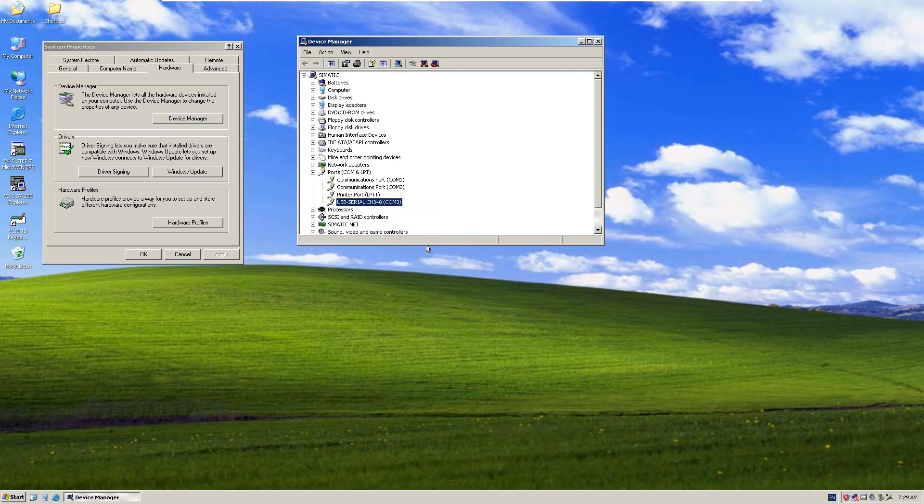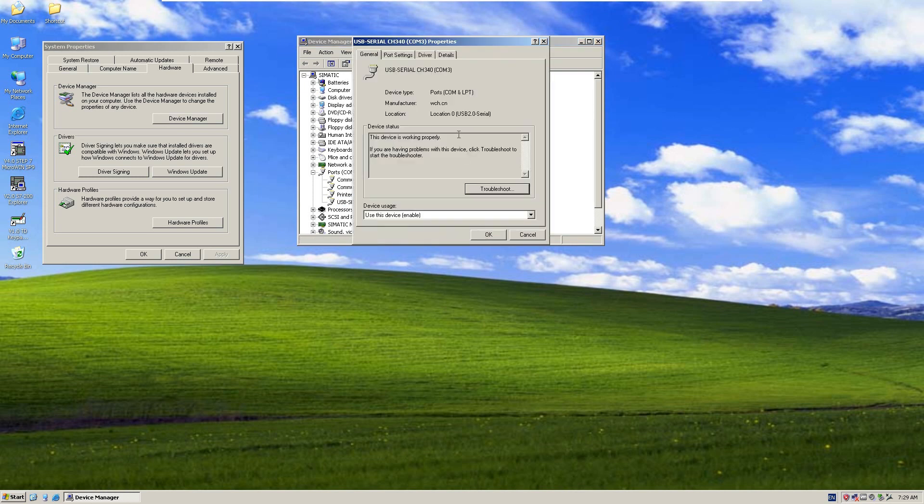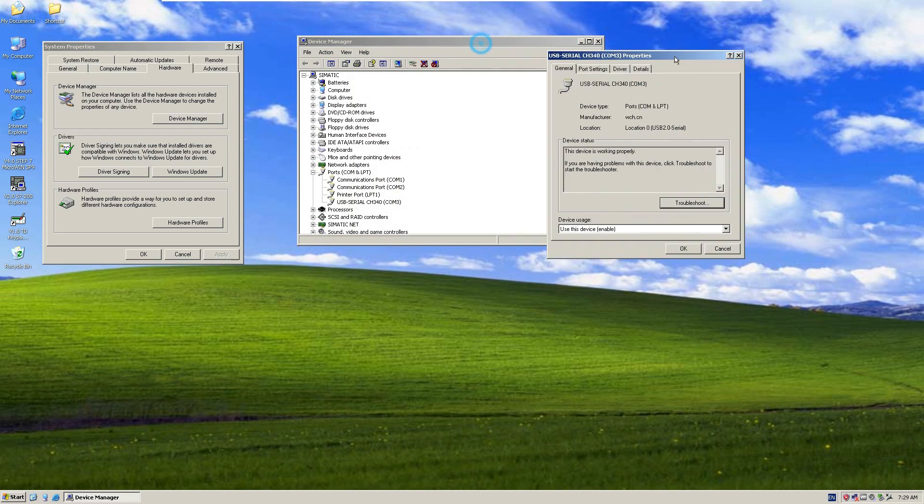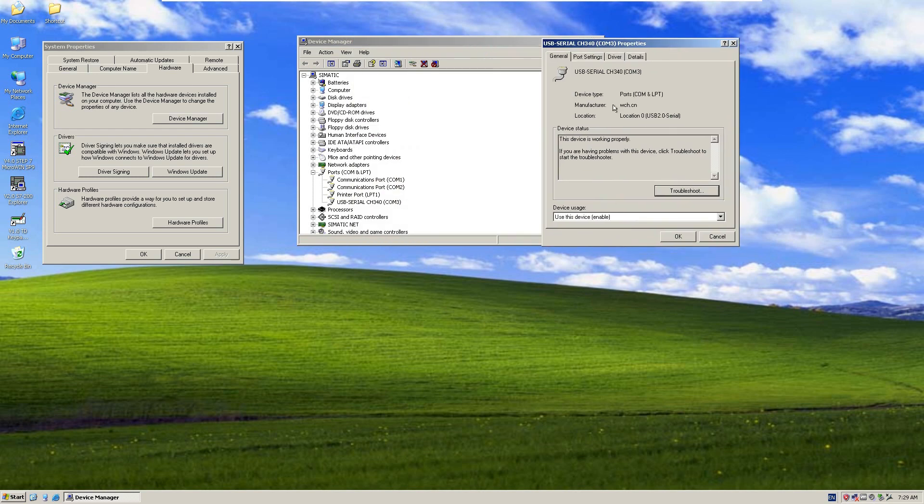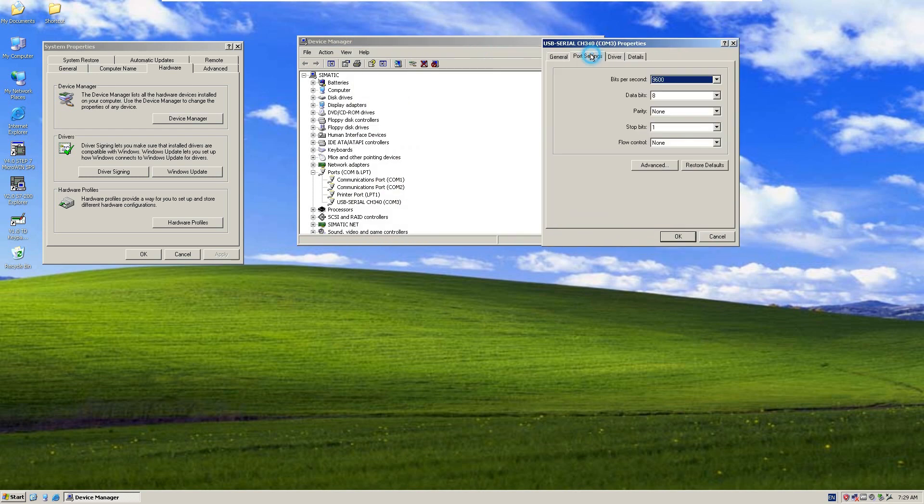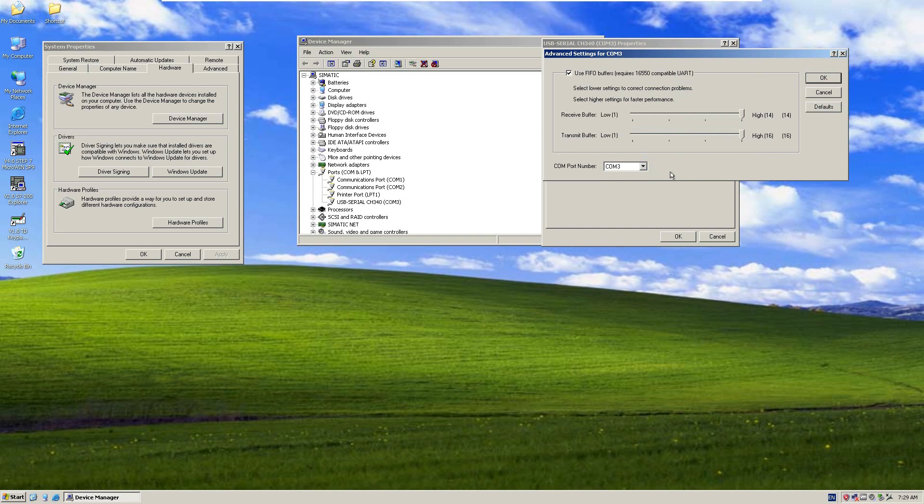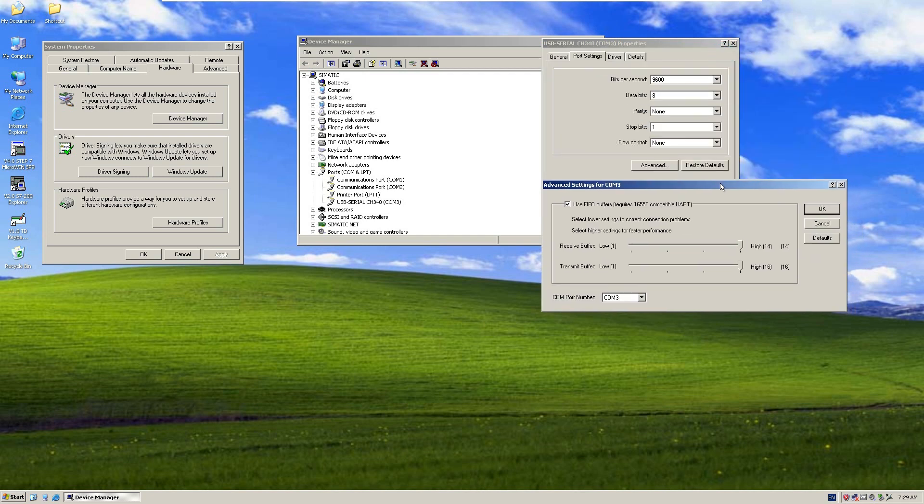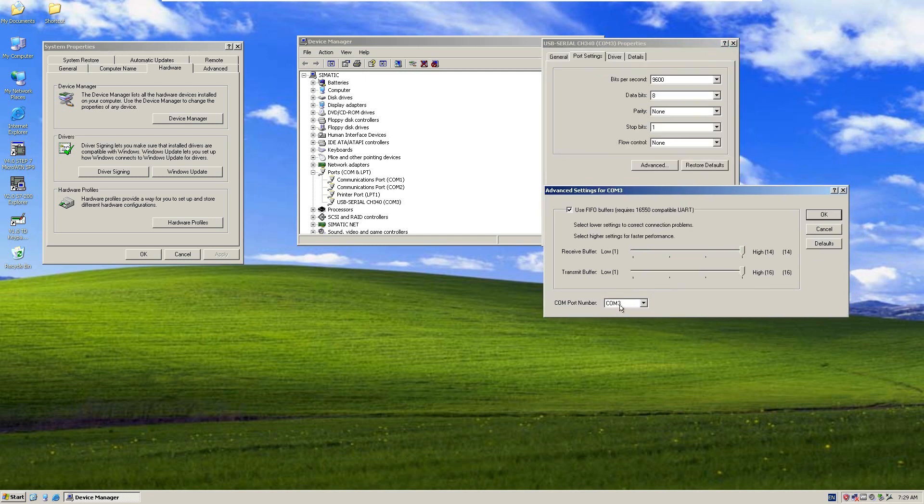From the properties, we can find the port settings. The speed, the initial speed setting, is 9600. And the COM port number you can set or adjust. I will use this default COM3.